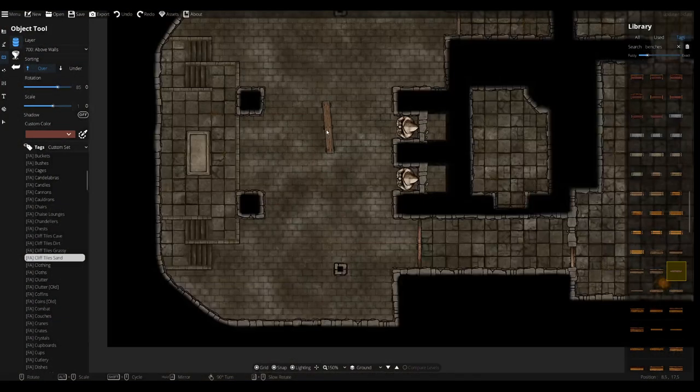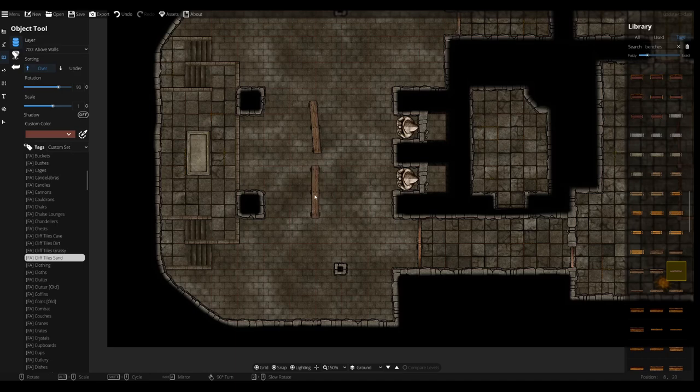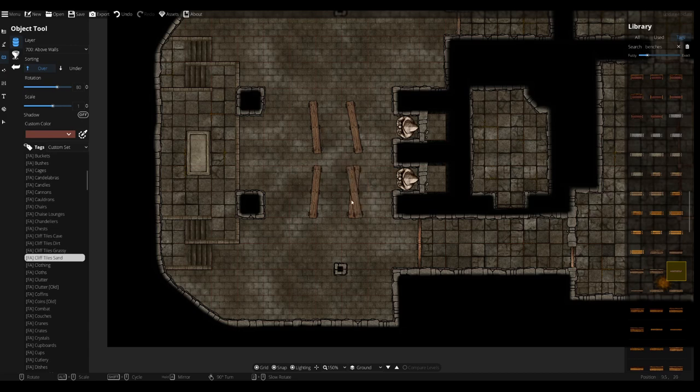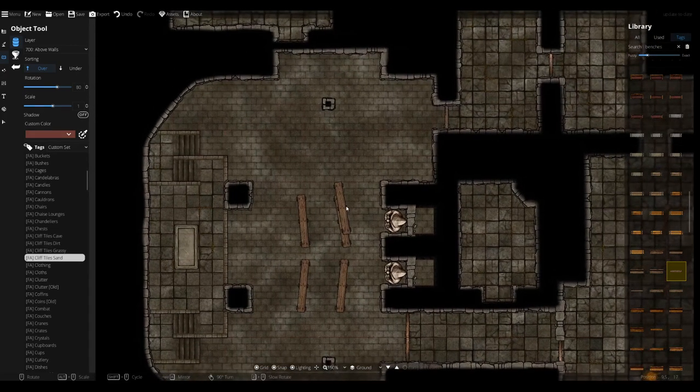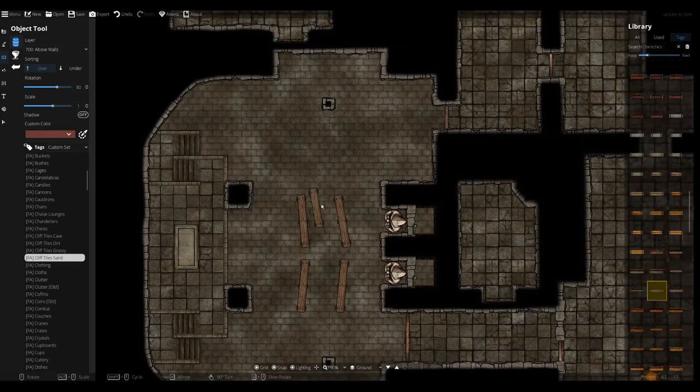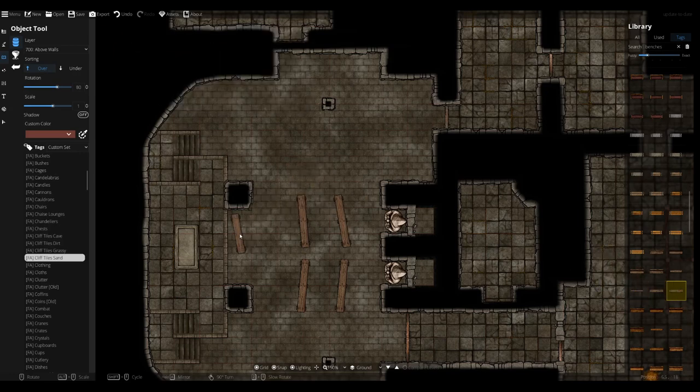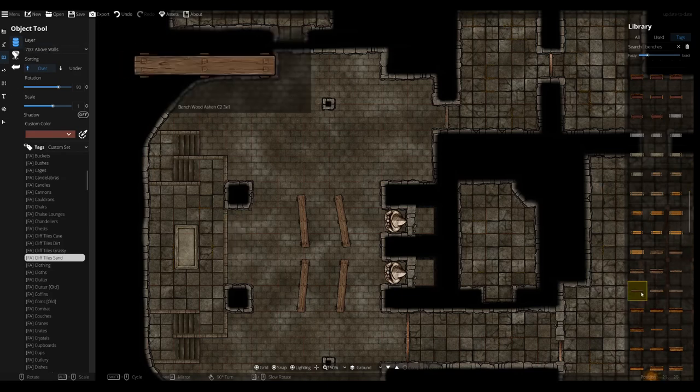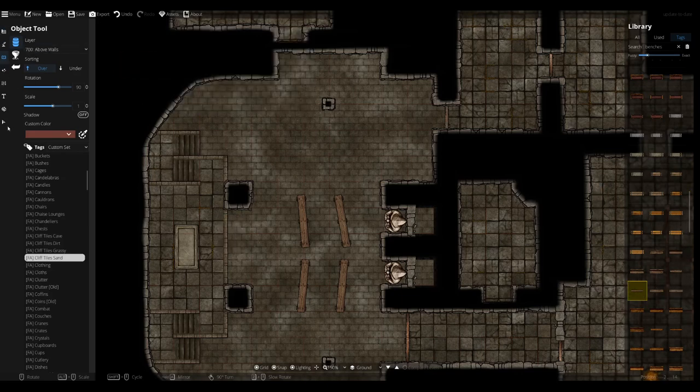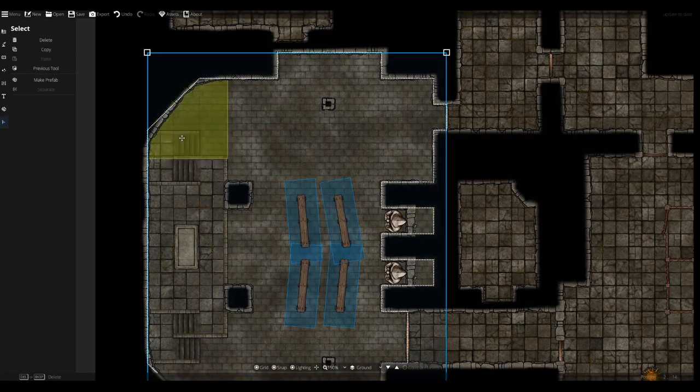But it might also be nice to use, I think we could do that, these wooden ones, because that way we can break up the texture somewhat. Otherwise we'd be covering the entire place with stone and that's nice and all, but I think some variation can go a long way. I did notice that I placed them down at layer 700, so that's not, we don't want that.